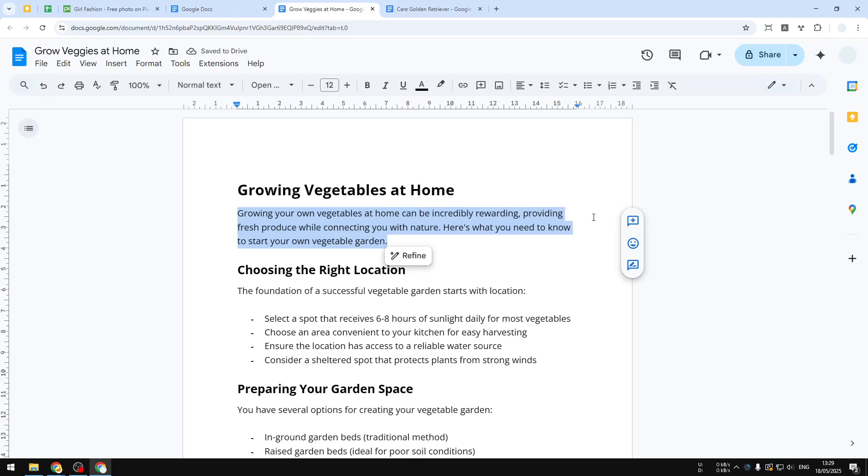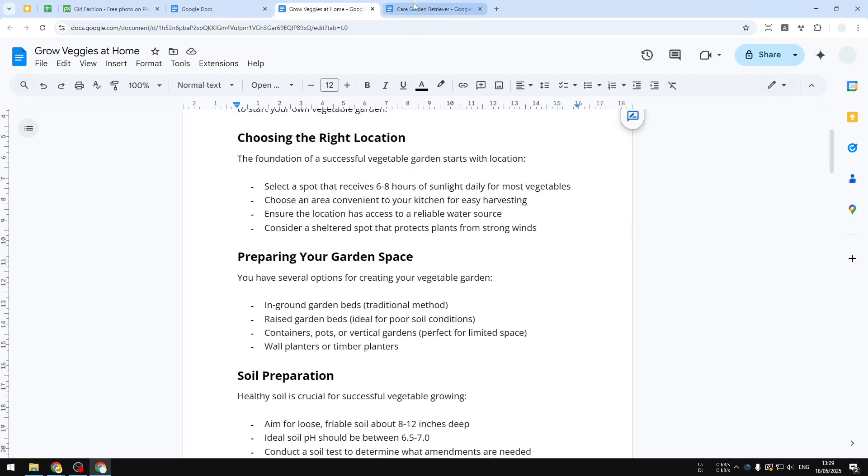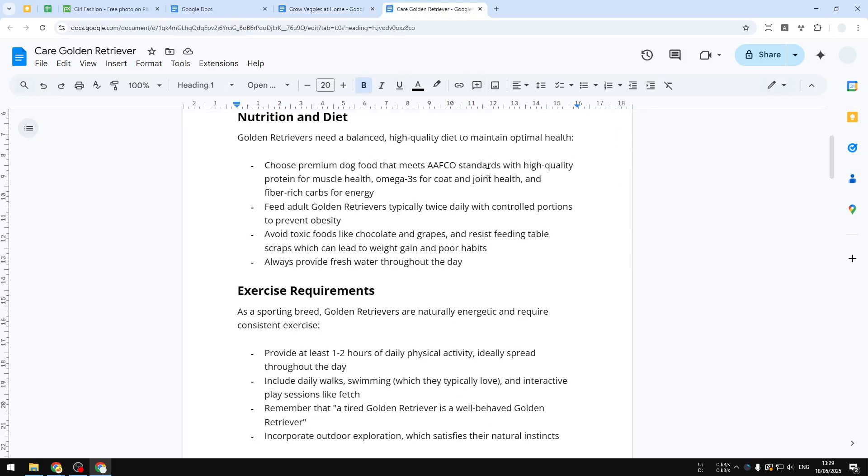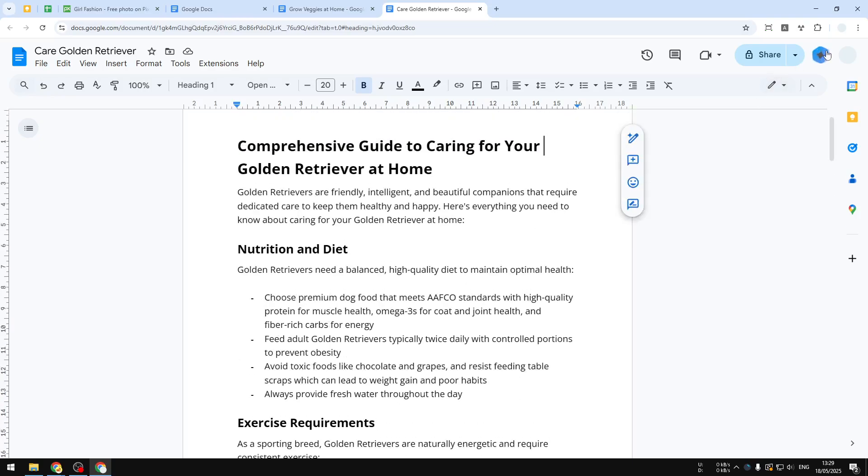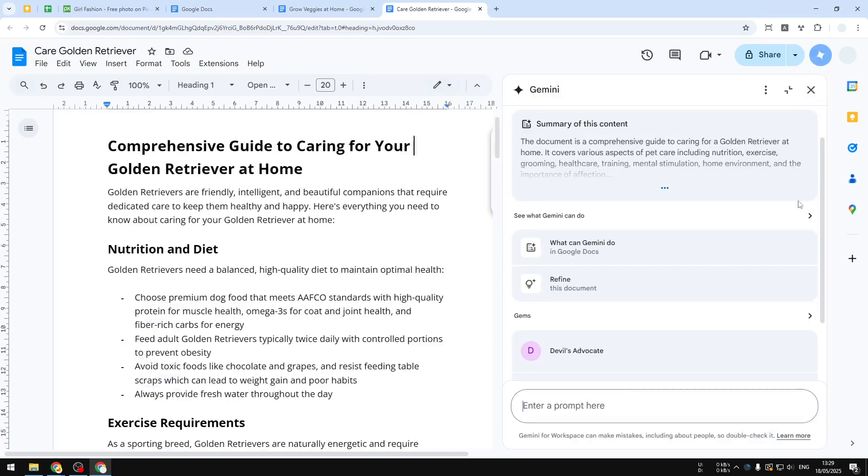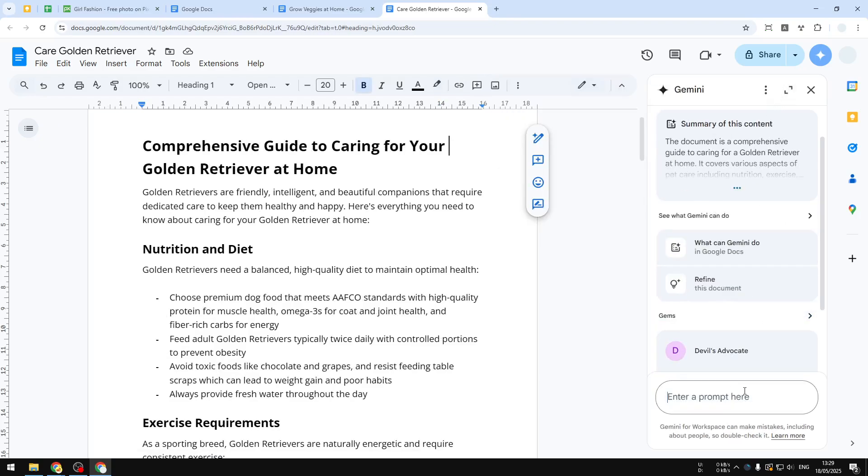All right, now I'm going to undo again. So the next thing that you can do is that you can use Gemini to summarize the document. So let's say you have a very long document and you don't have the time to read all of it. Well, you can open Gemini and then you can ask it to summarize the content.